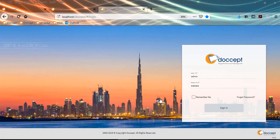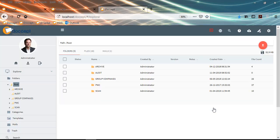I'm using Firefox here and we are compatible with most of the browsers available. I'm logging into the system. This is the Explorer layout. We tried to replicate the Windows Explorer look and feel to make it more user-friendly. DocSept is a very easy to use and easy to implement solution. It typically takes around three to four weeks to go live on this solution.